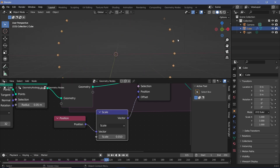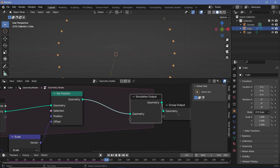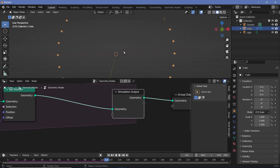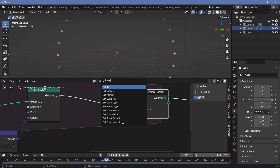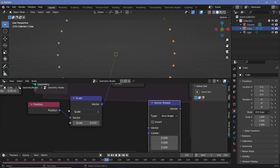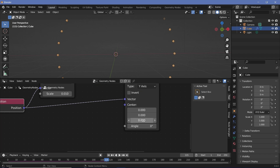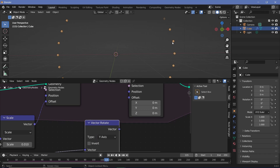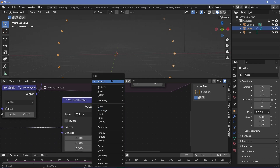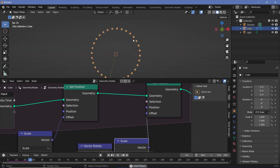The next thing is to make these points rotate as they move outward. To do that, we add another Set Position node, but the offset has to be according to the tangent of the current position. We can get the tangent by taking the position vector and rotating it 90 degrees. Let's press Shift+A, search for a Vector Rotate node, plug position into the vector, choose the Y-axis, keep the center at 0,0,0, and set the angle to 90 degrees. This offset makes each point move tangentially.